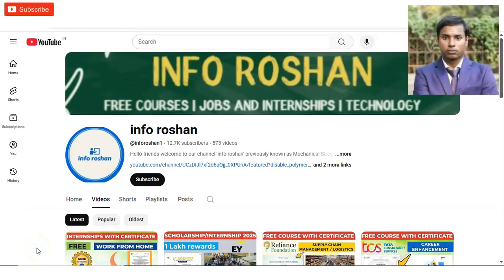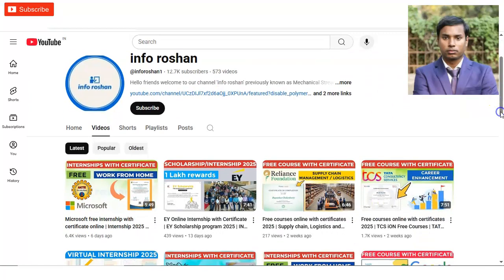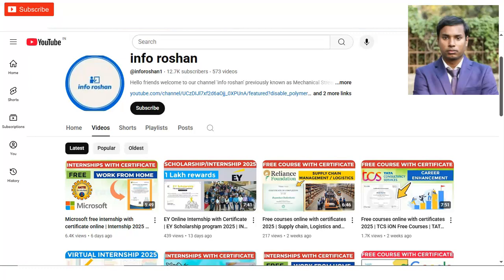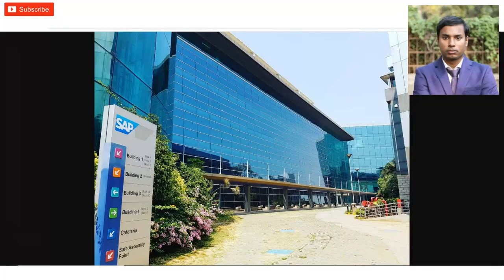Hi everyone, welcome back to our channel InforOcean and I hope you are doing well. Friends, in today's video, we are going to check the virtual internship opportunity provided by this app.